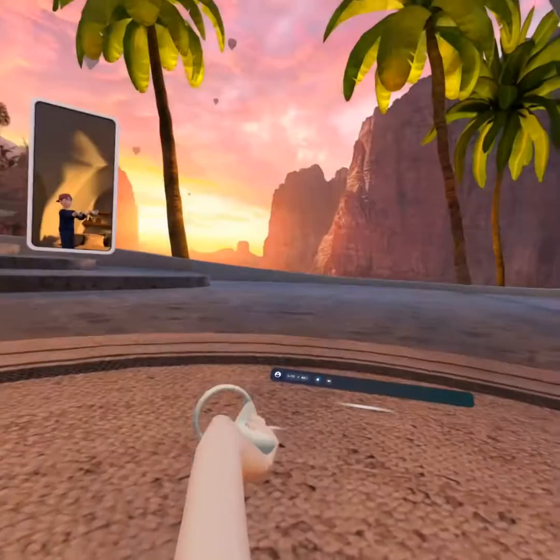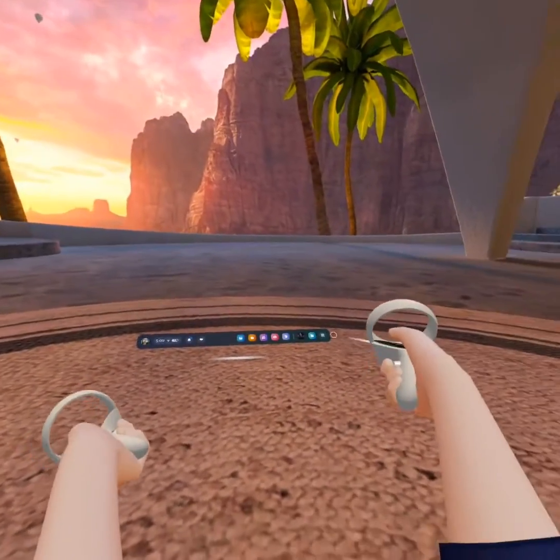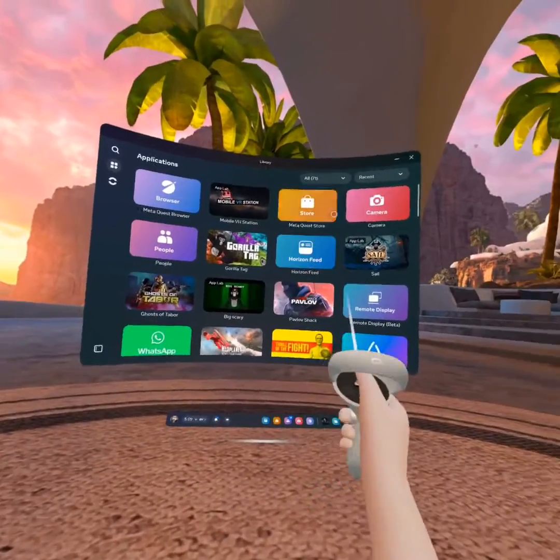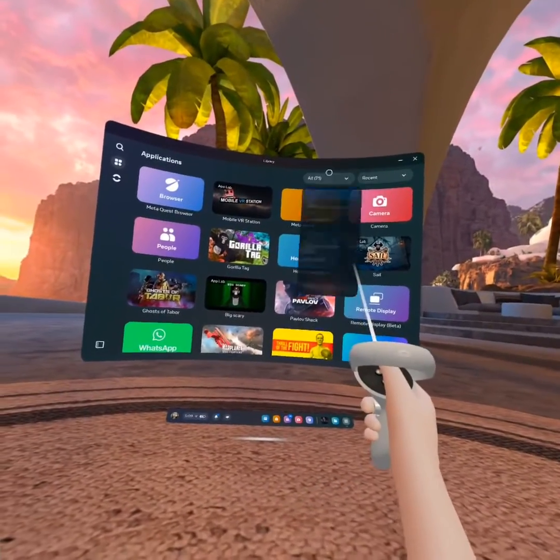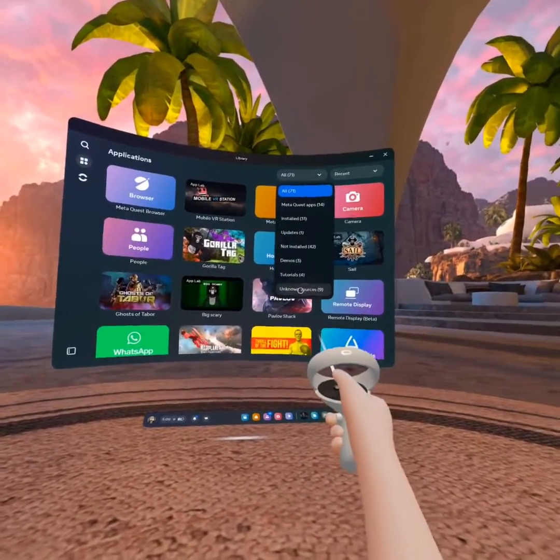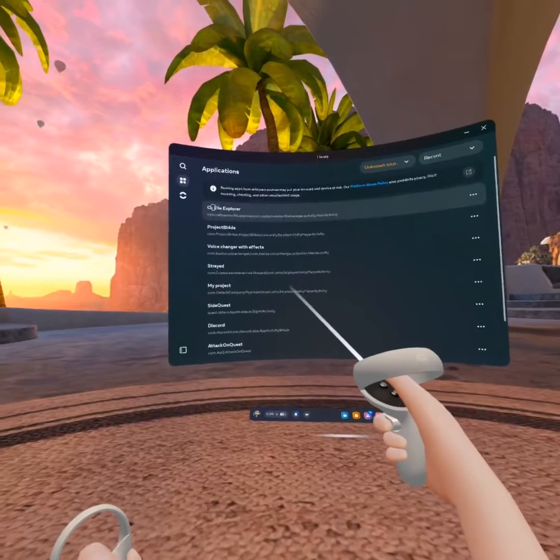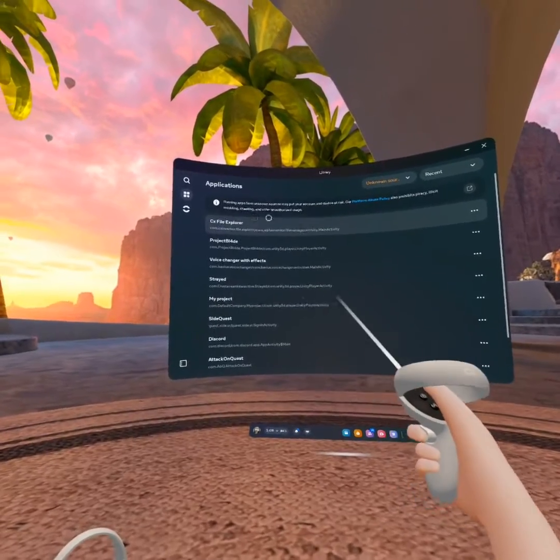And then you're gonna X out of this. Why? Why? But then you're gonna click that. Then you're gonna click all. Then you're gonna click unknown sources. And then boom. You have a CX file.